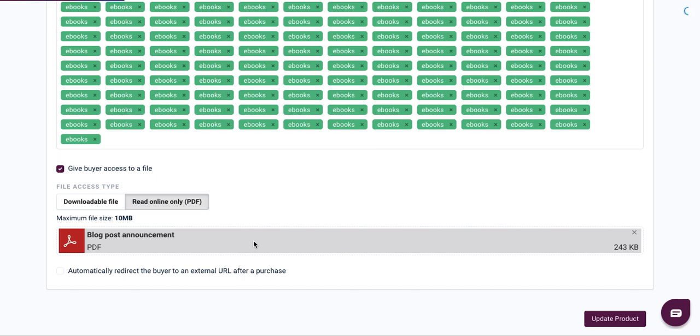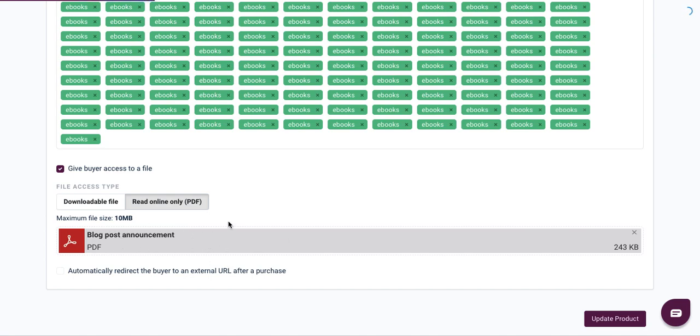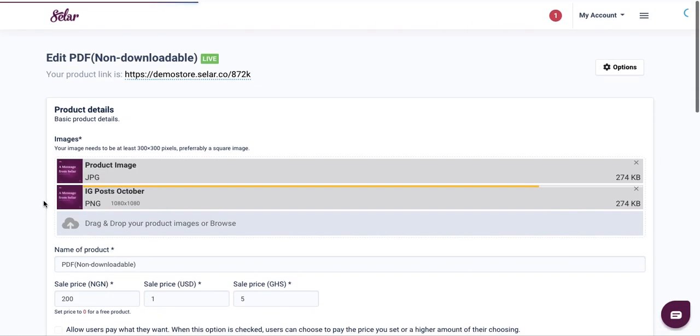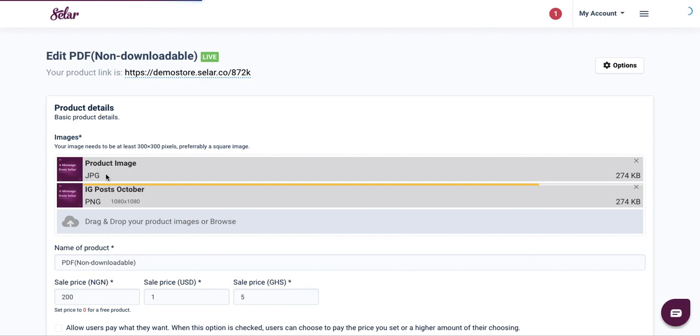Then you can simply upload it. Once it's done and you notice that the PDF file has been reuploaded, you want to make sure that the buyer access ticker is checked. Then once again, confirm that your image is uploaded successfully. Mine is still loading, so I'm just going to give it a little time to complete.